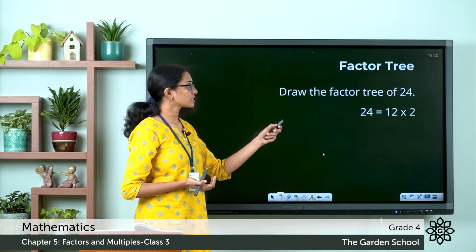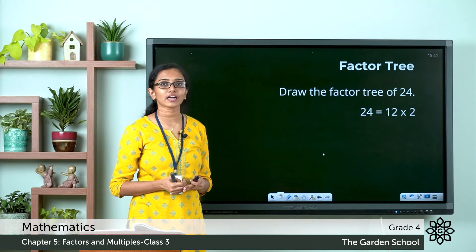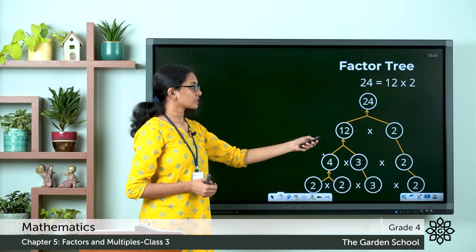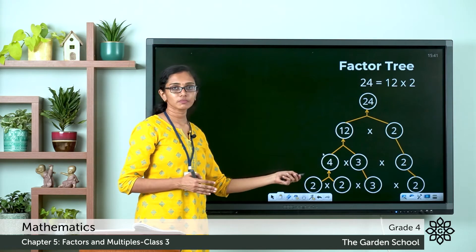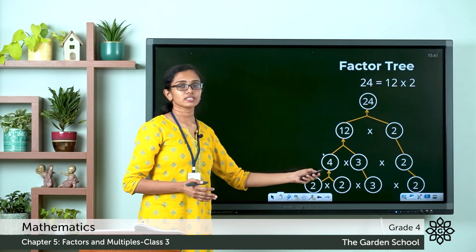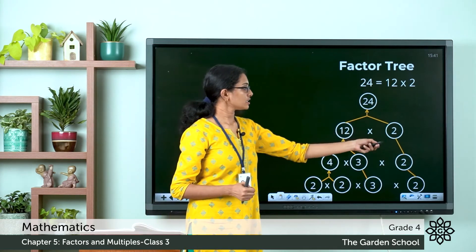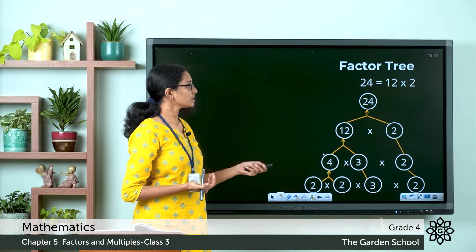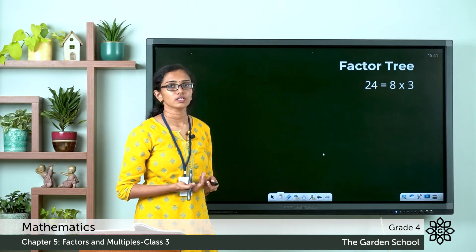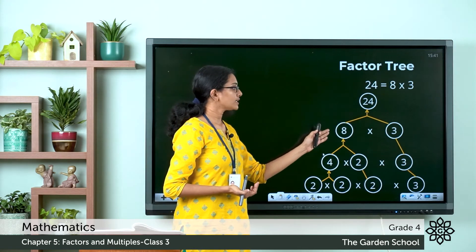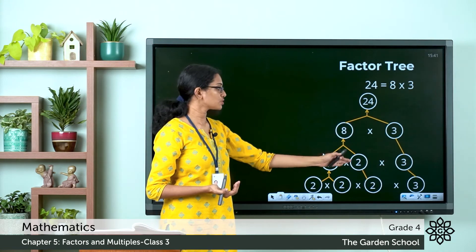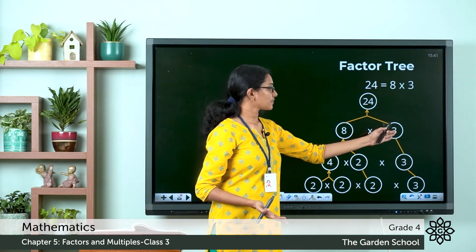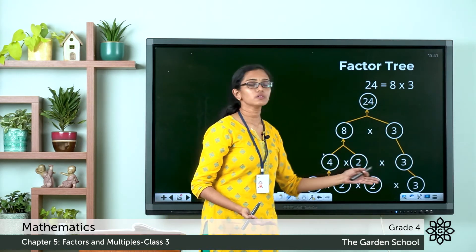Now consider the next case: 24 is equal to 12 into 2. Can you try drawing the factor tree for this case? The factor tree for this case shows 24 with factors 12 and 2, where 12 can again be factorized as 4 into 3, and 4 can be factorized as 2 into 2. The factor 3 is brought down, and the factor 2 cannot be factorized again so it is also brought down to the same level. Next case: 24 is equal to 8 into 3. 8 can be factorized as 4 into 2, and 4 is again factorized as 2 into 2. The factor 3 cannot be factorized further, so it is brought down to the same level.